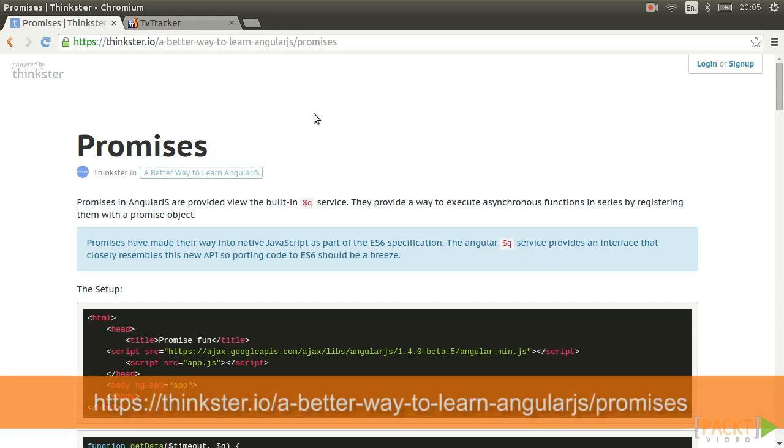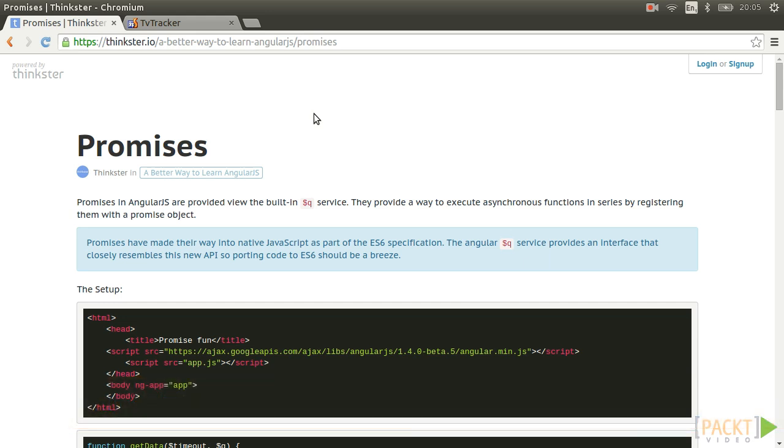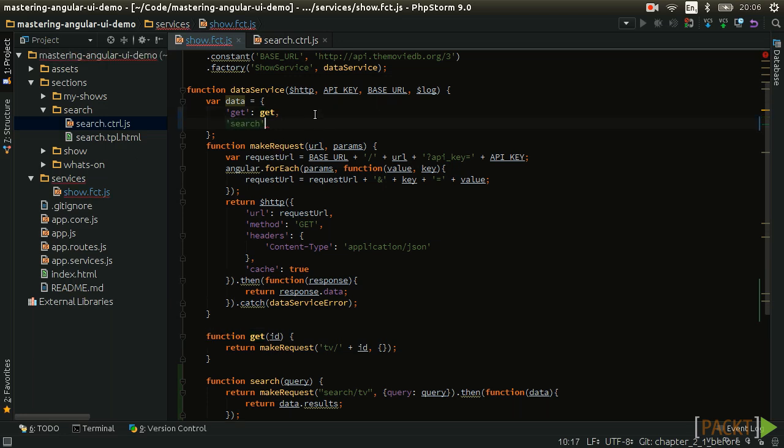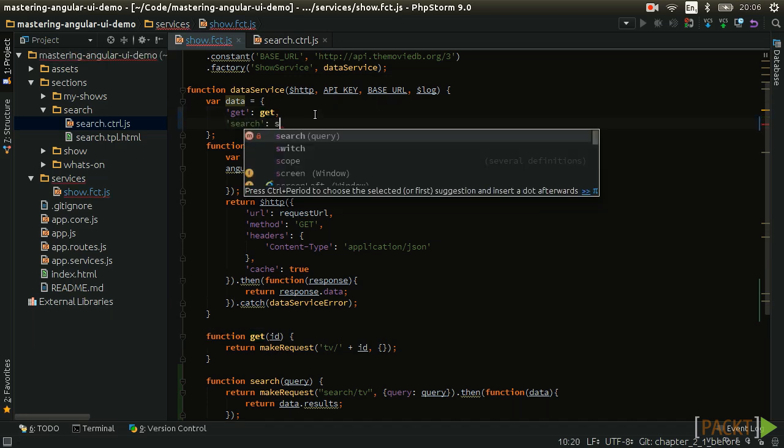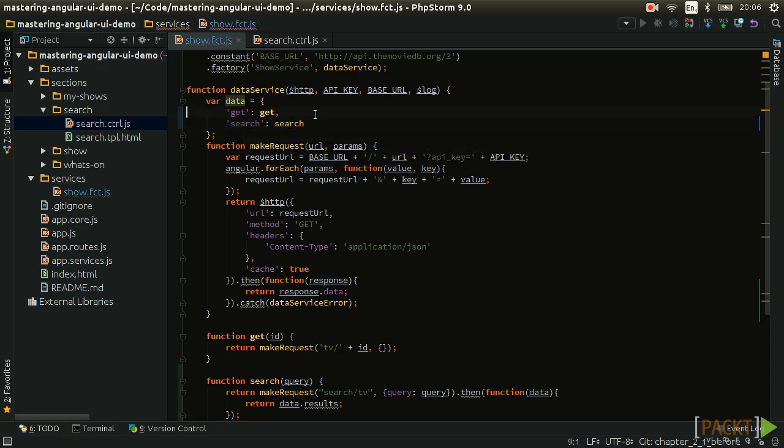If you would like to learn more about promises and see how useful they can really be, check out this article. So the search function is available outside of the factory, we just need to add it to the data object at the top of the factory.